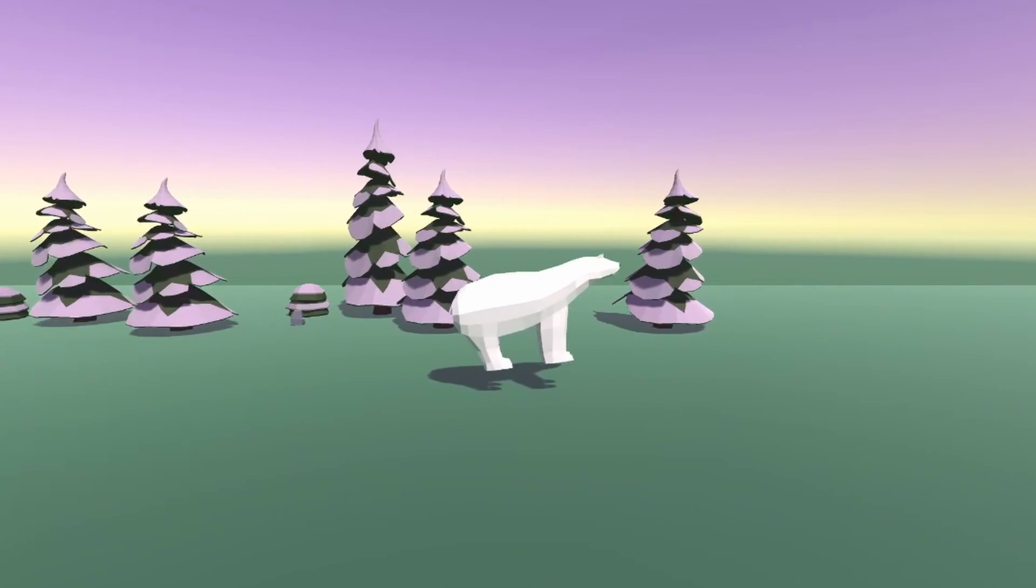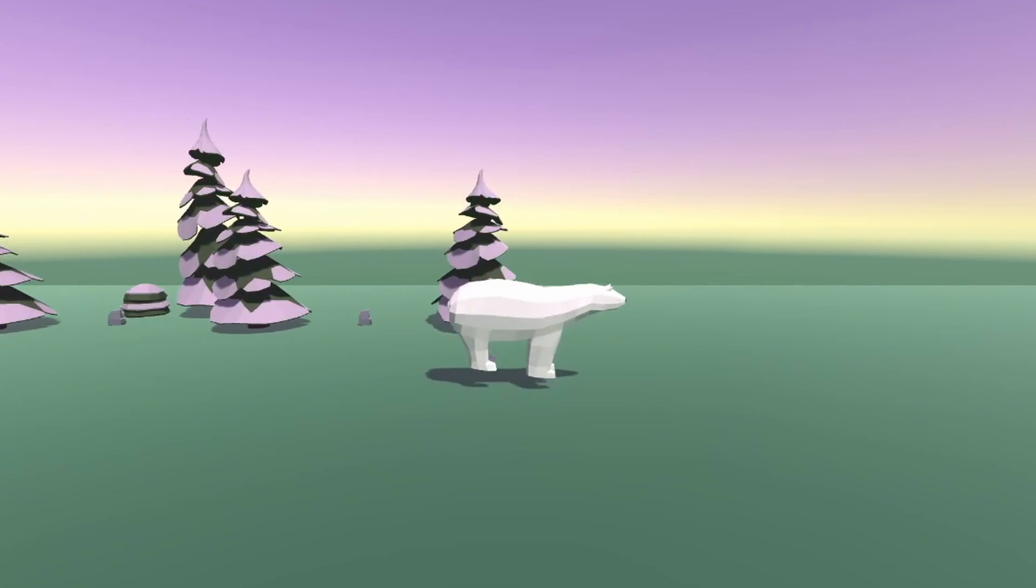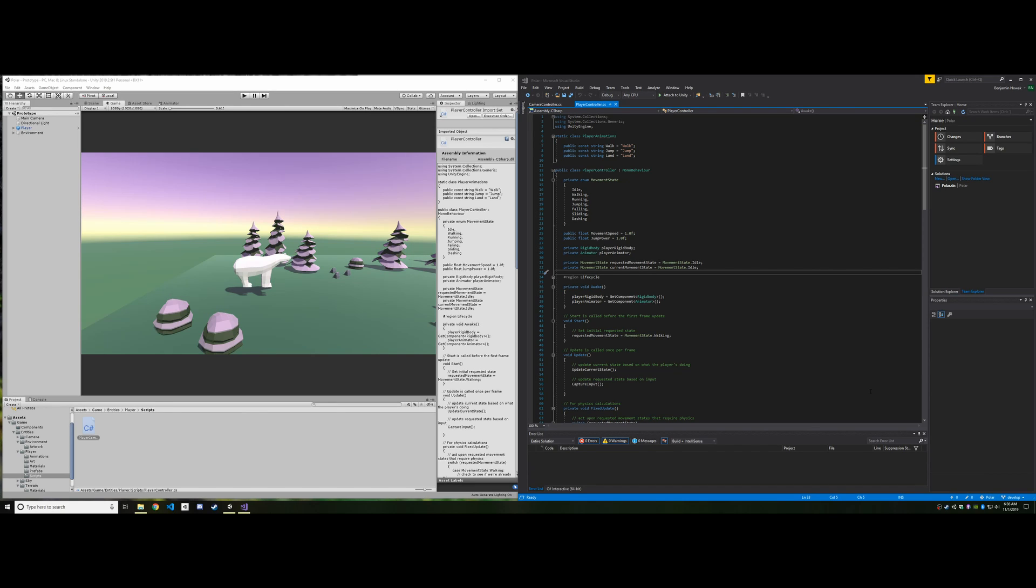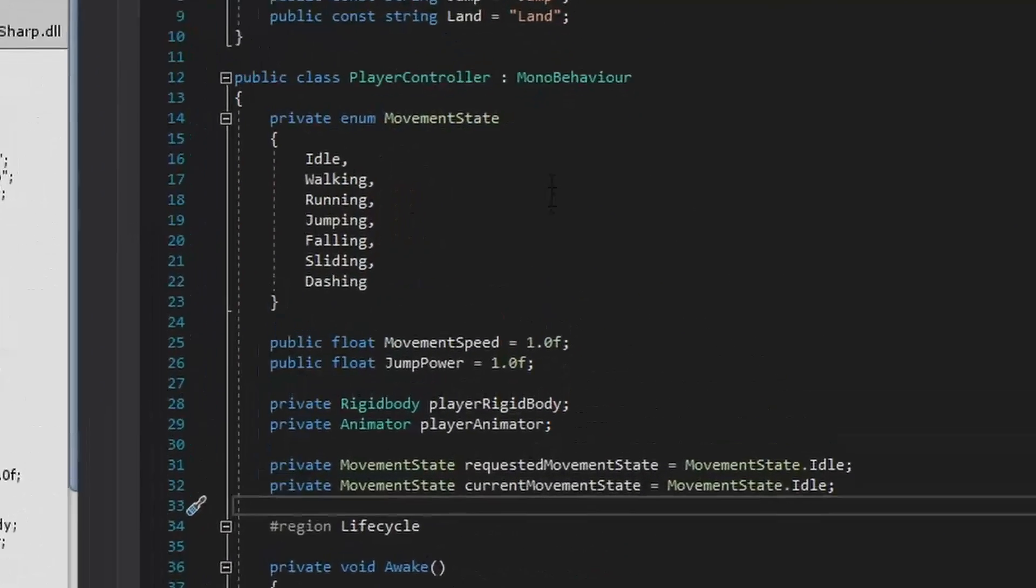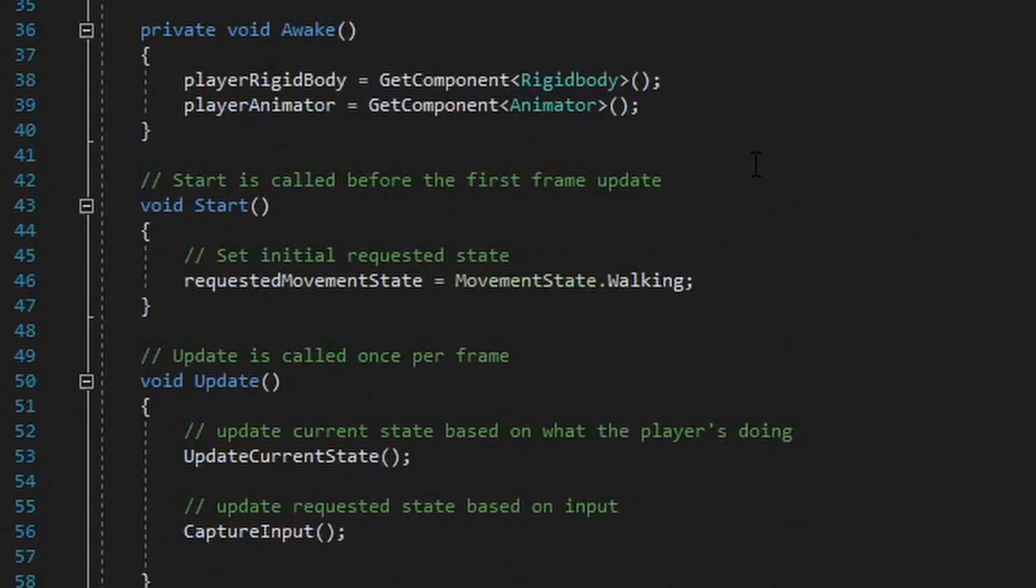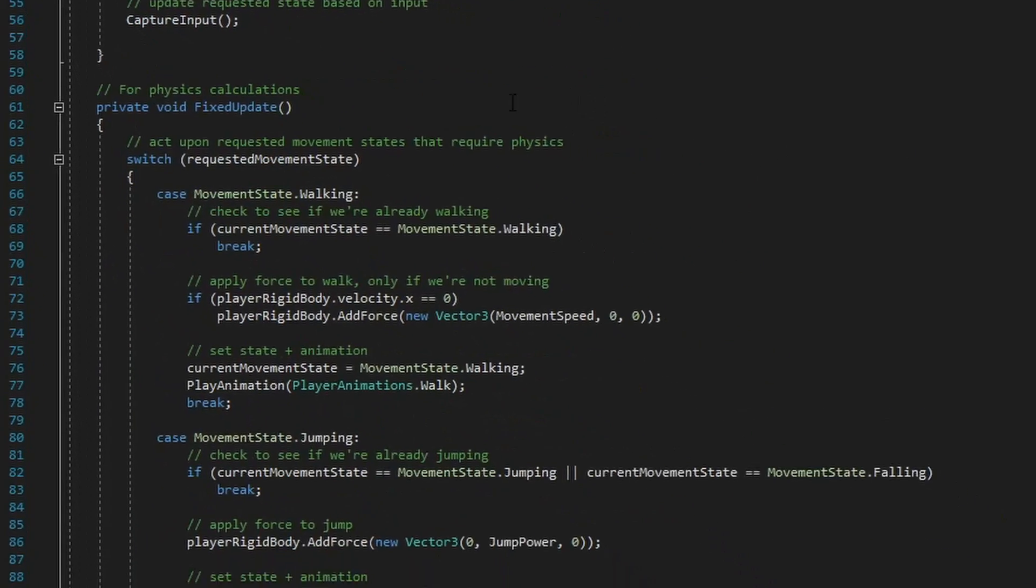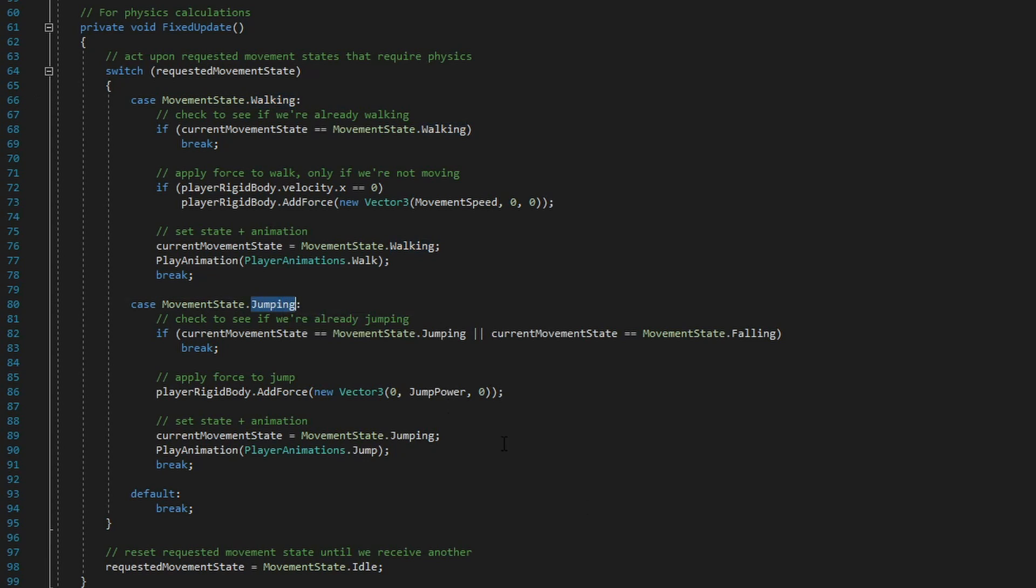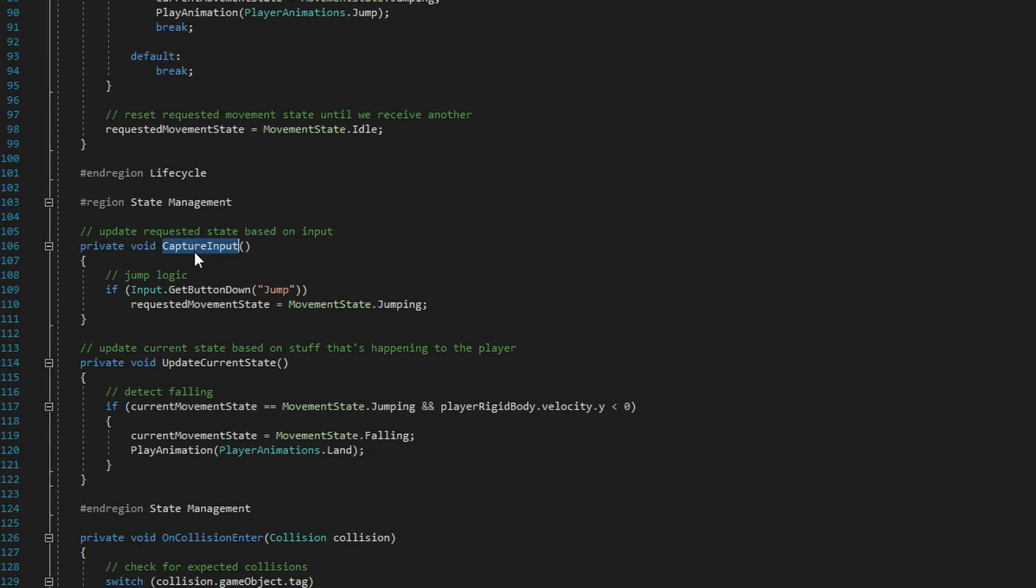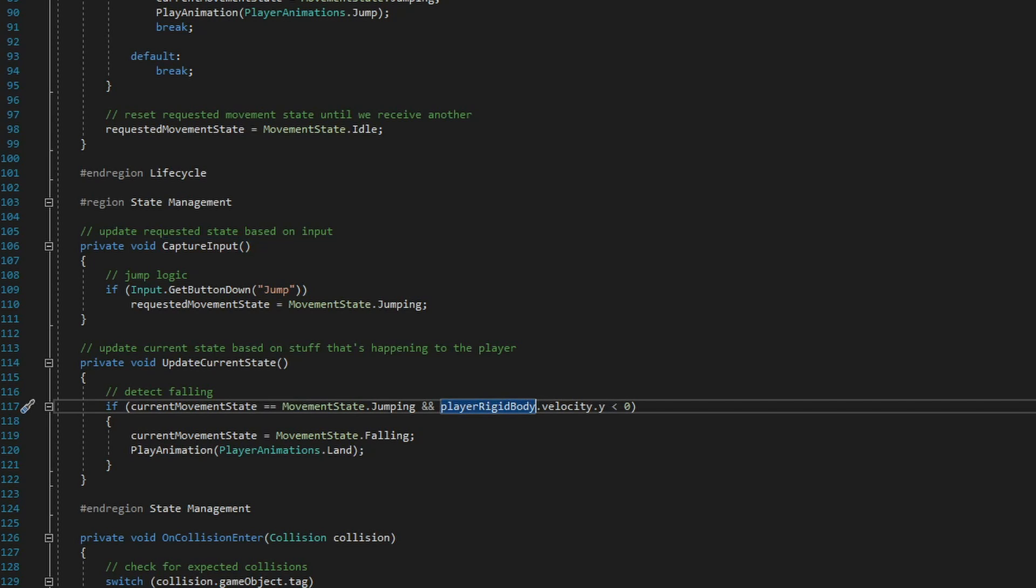I'll go ahead and show you what this looked like in the code. A lot of my work on this jumping code was focused around state management. Now, as you guys know, I have this movement state enumeration here that keeps track of all the different states the player can have, and down here in fixed update is the main place where I act upon those states. I switch over them here and determine what kind of forces we want to be applying to the player.